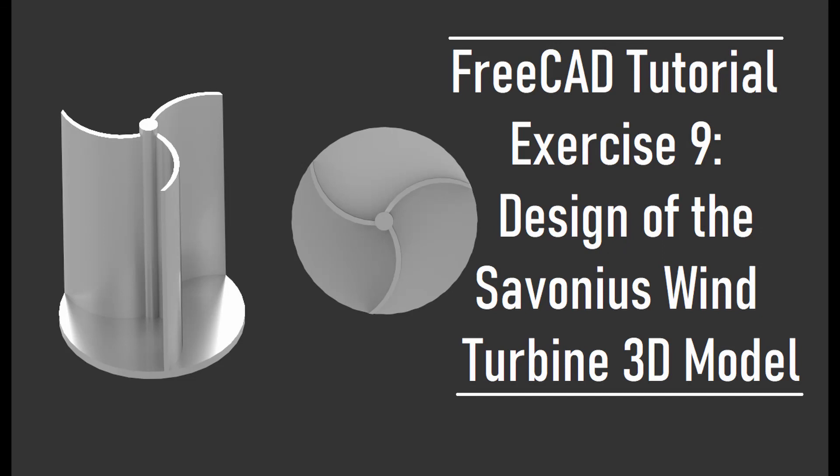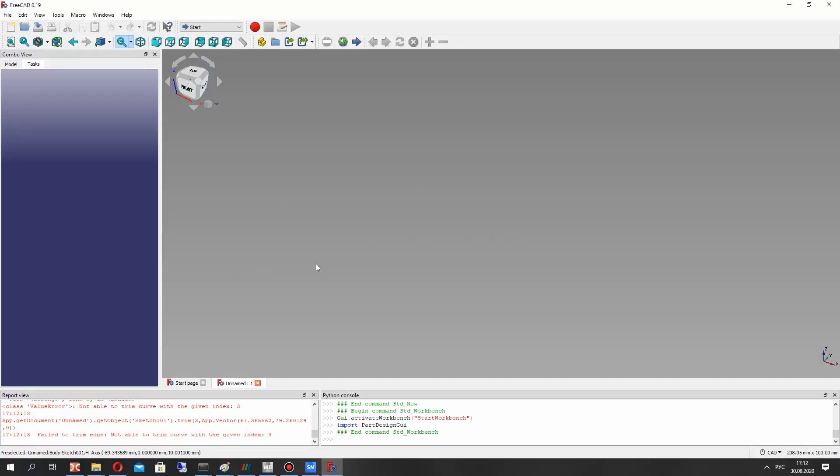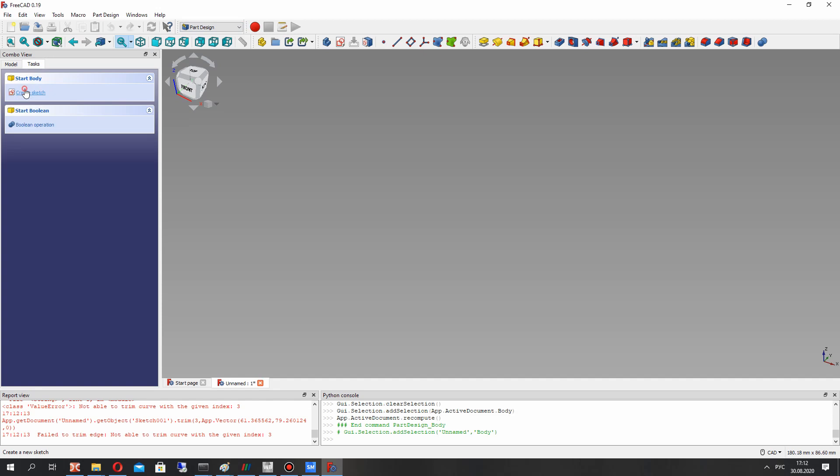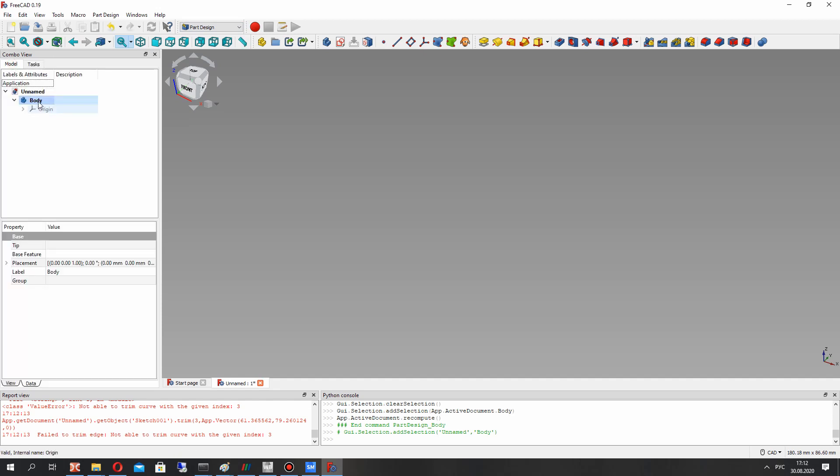Hello guys, in this video tutorial I will show you how to create the model of a Savonius wind turbine in FreeCAD. So let's open FreeCAD and activate the part design workbench and create the model.